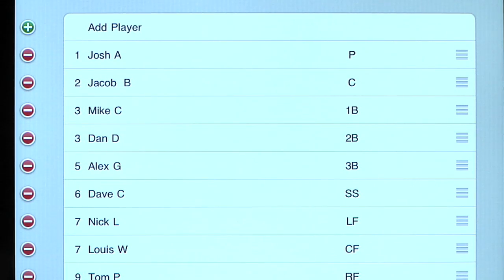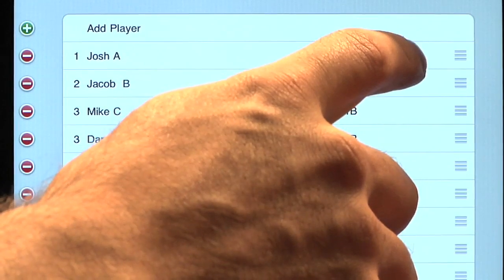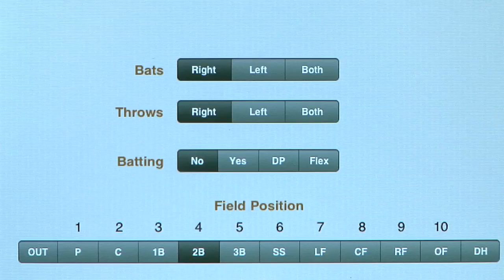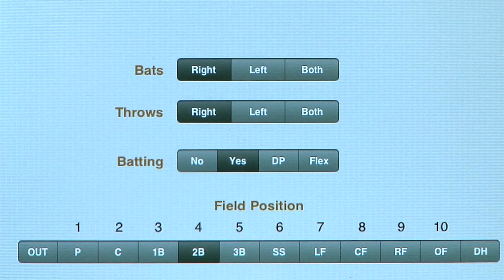First, make sure that you know which players are batting. To enable a player as batting, simply touch that player's name and then press the Yes button next to batting.